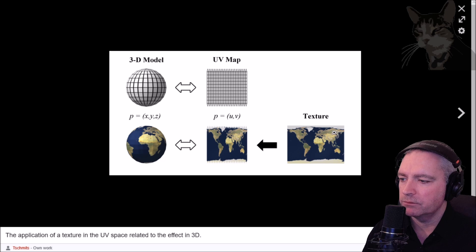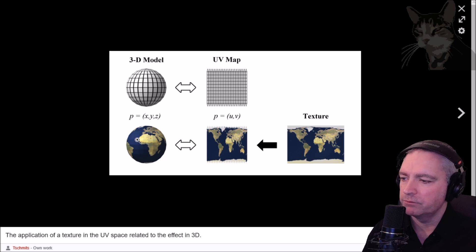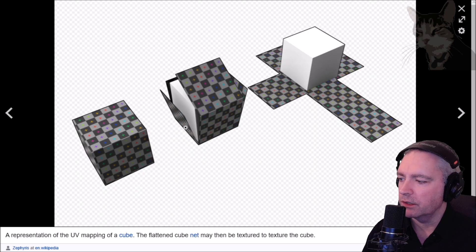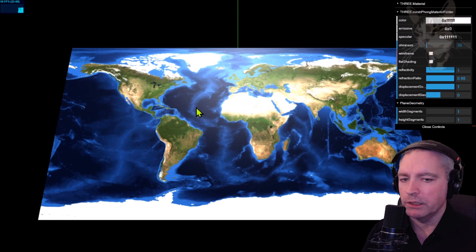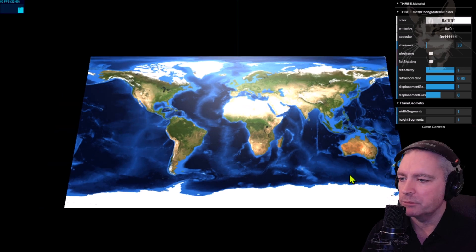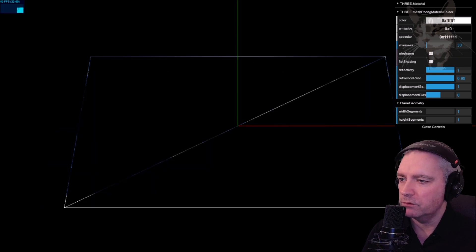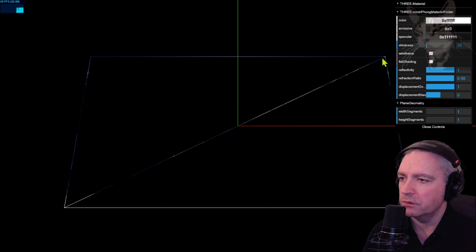Here's an example: a texture whose coordinates are converted to a geometry — a sphere in this case. And here's another example: a texture mapped onto a cube using UV coordinates. So what we're seeing here is the world image has been mapped onto a plane, onto these four vertices, using UV coordinates.